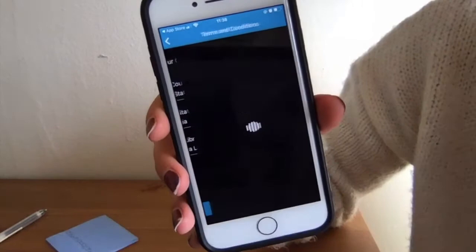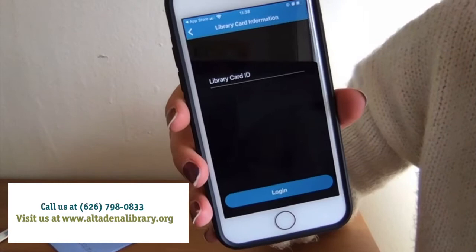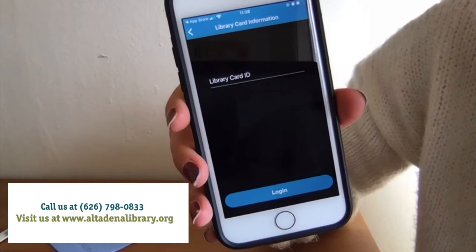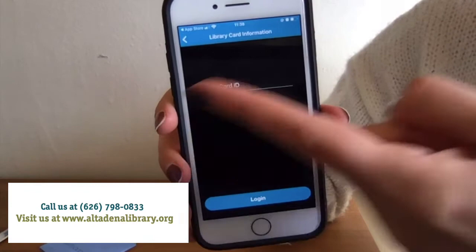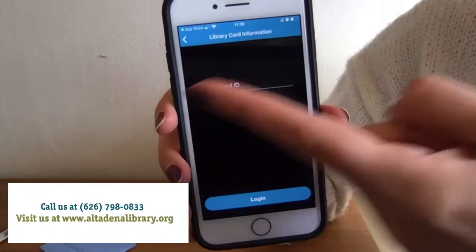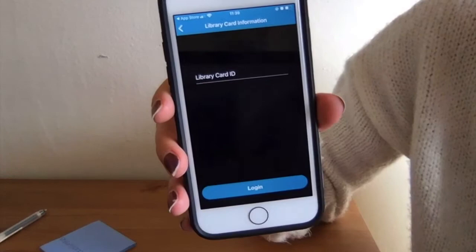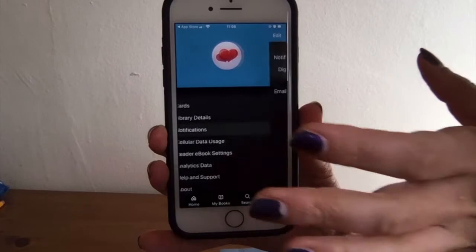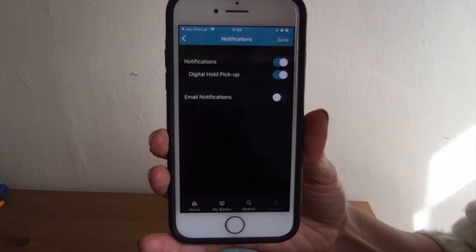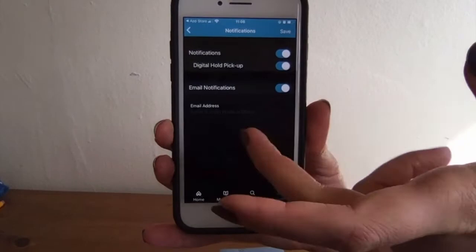These are some of the user agreements. You can click on any of these buttons to read them, and when you're ready, hit accept. Now it's going to ask you to enter your library card number. If you don't have that on hand, you can always give us a call or hop on our chat line through our website. Provide us with some personal information so we can verify your identity, and then we'll give you your library card number. Then you're going to type it in and hit lock. Notifications is really important — the automatic setting is to turn off email notifications, but if you want to get emails about when your holds are ready or when your loan periods are going to be up, you're going to enable email notifications and enter an email address there.